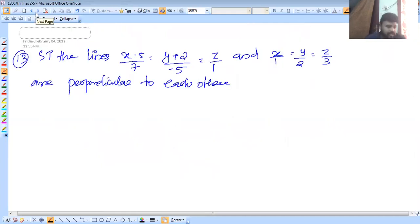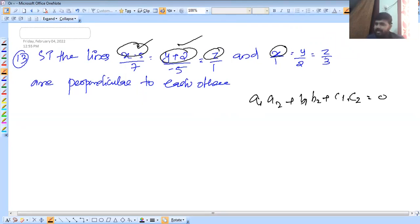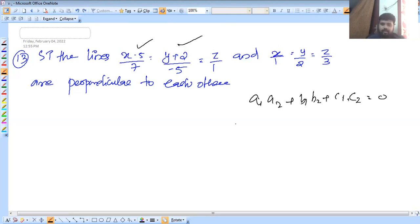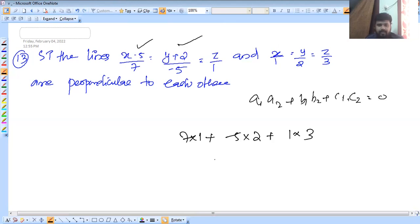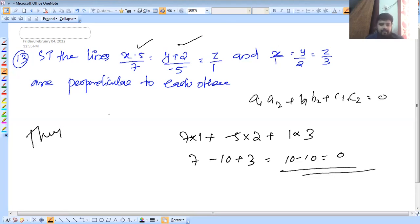So the lines are perpendicular to each other, and the condition is a1a2 + b1b2 + c1c2 = 0. The numerator check: 7 into 1 is 7, minus 5 into 2 is minus 10, plus 1 into 3 is 3, giving 7 minus 10 plus 3 = 0. Therefore they are perpendicular.